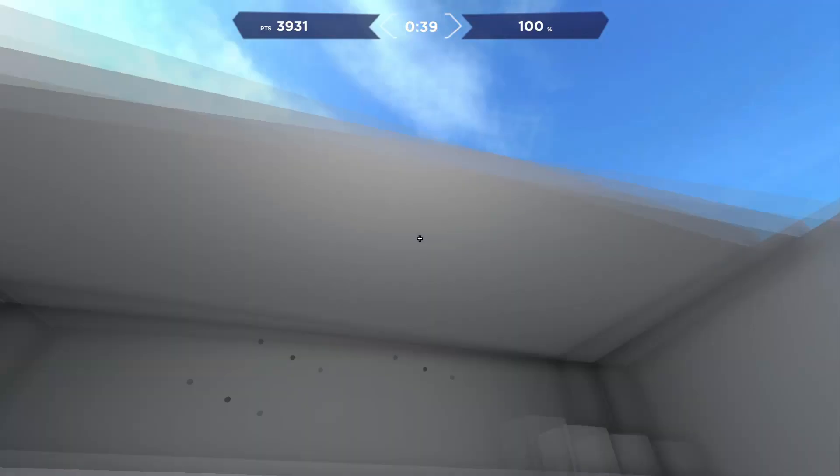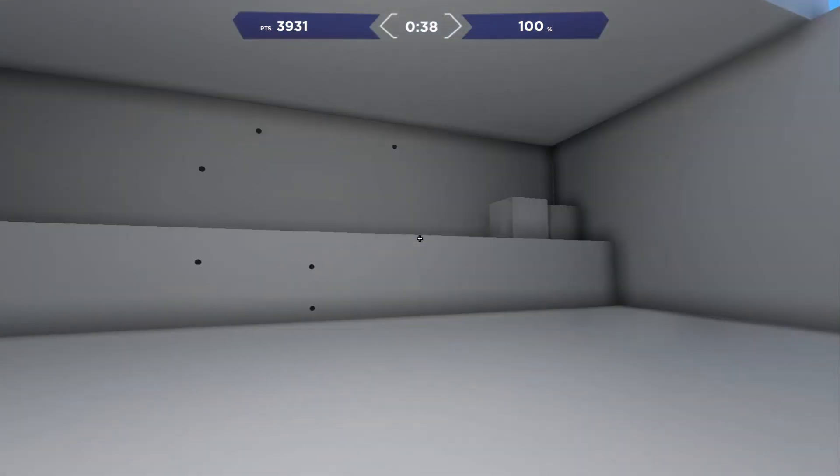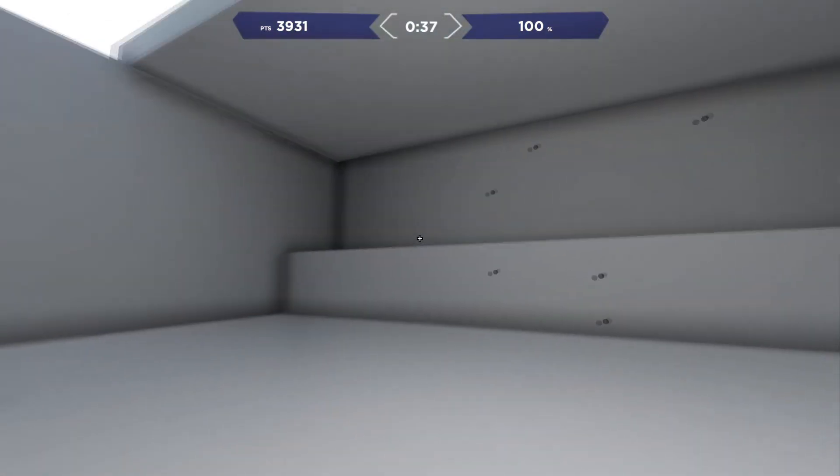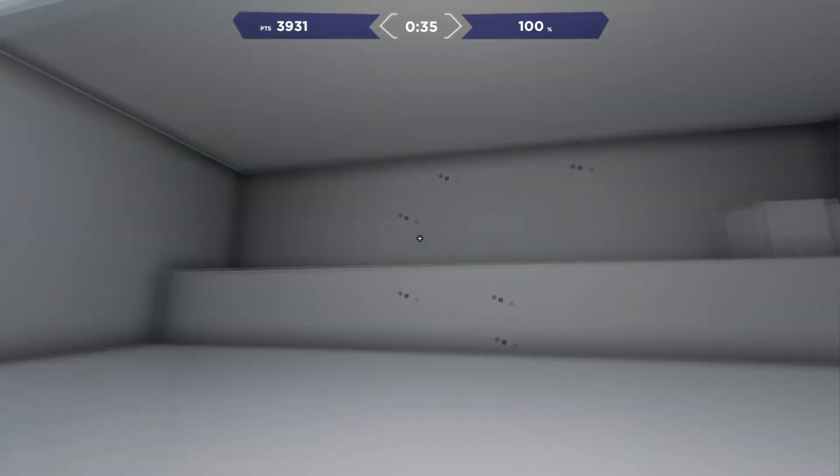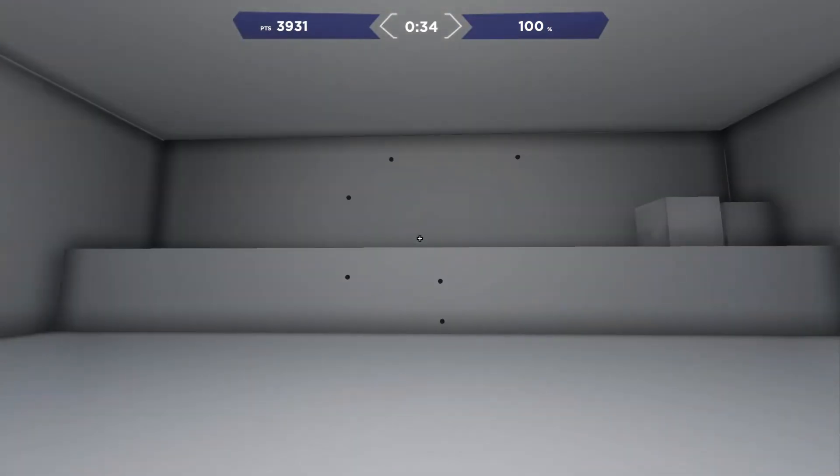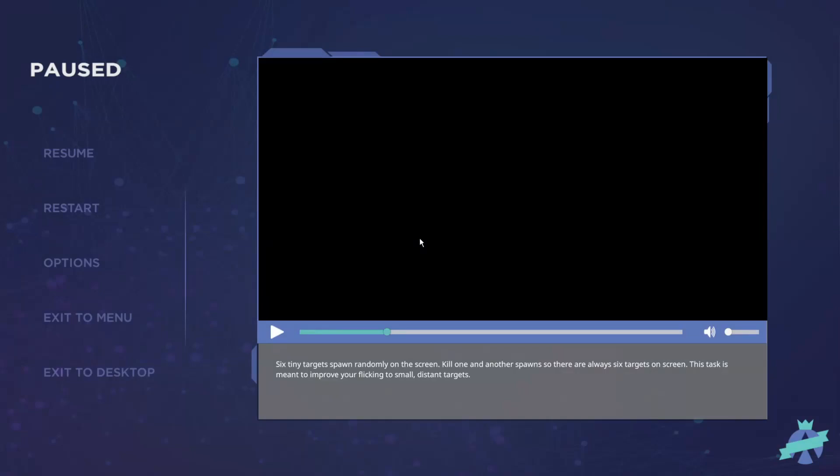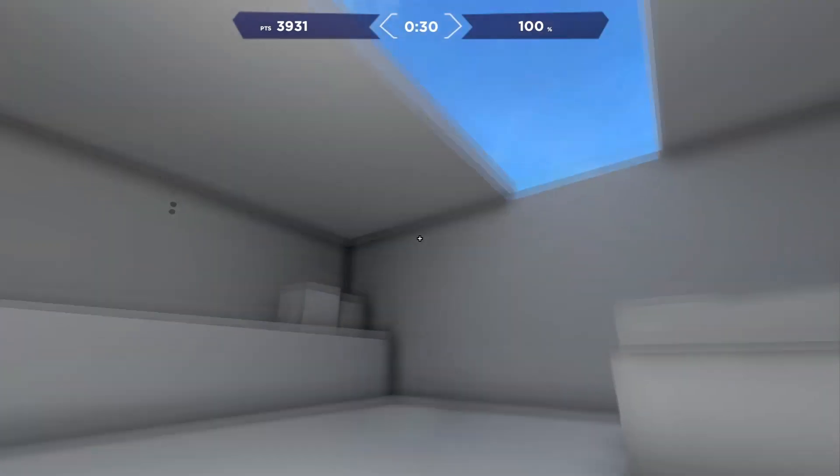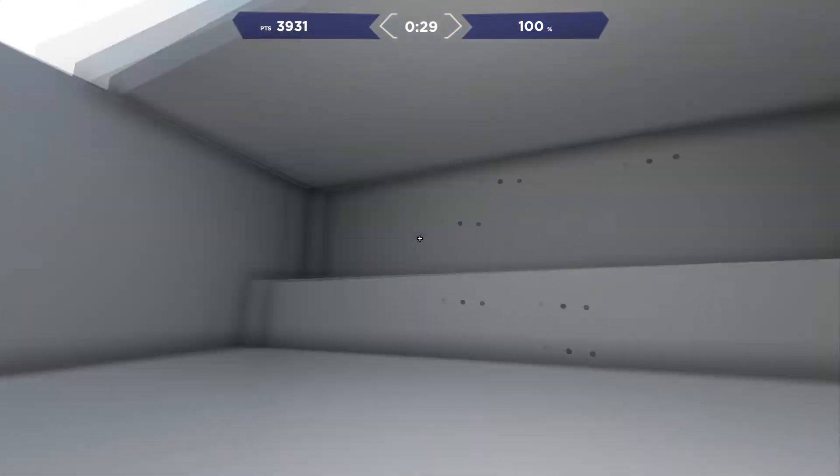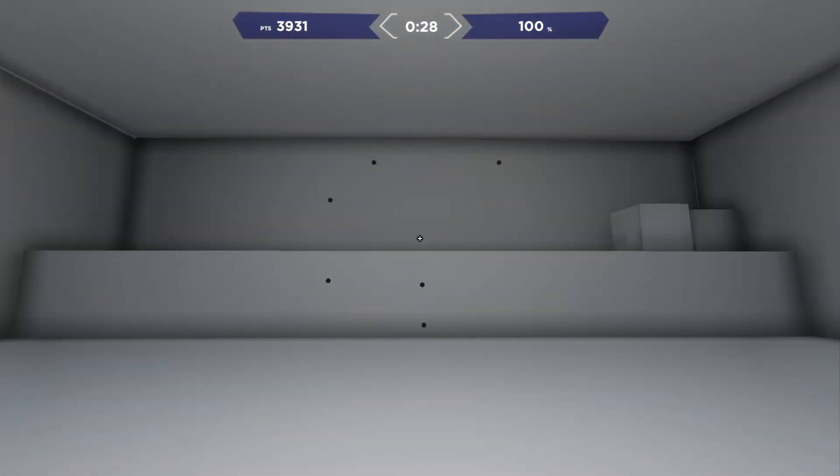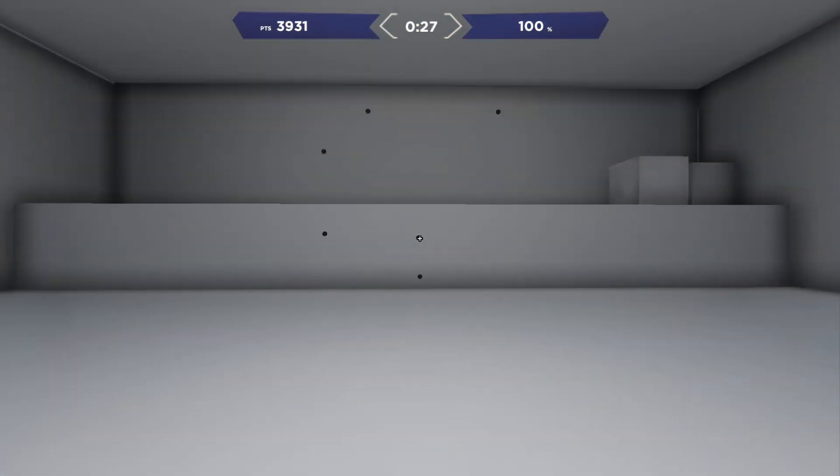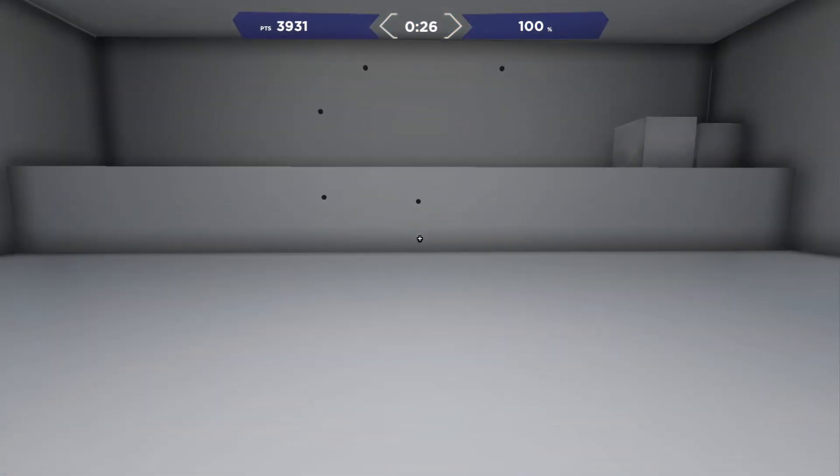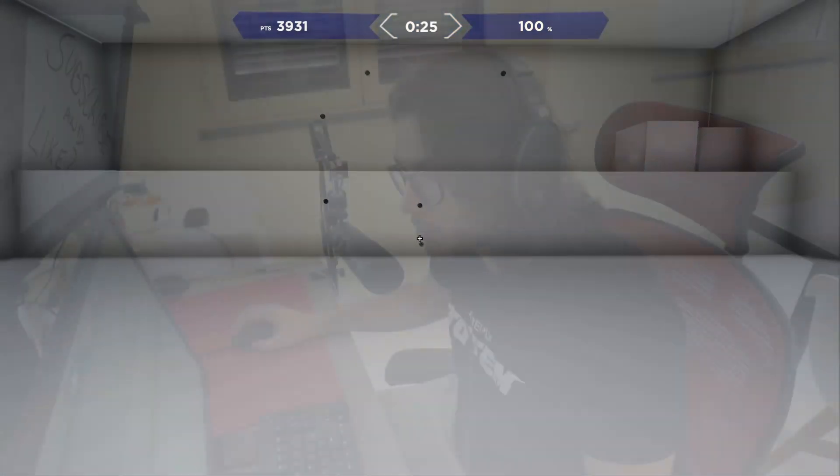But if I use for the background anything that is too dark, or in Kovacs you can basically change the roughness and metallicness and stuff like that, that's going to affect the 3D perception, the depth perception, and that's going to make it harder for my flicks to land because I don't have any reference point in the 3D scene.